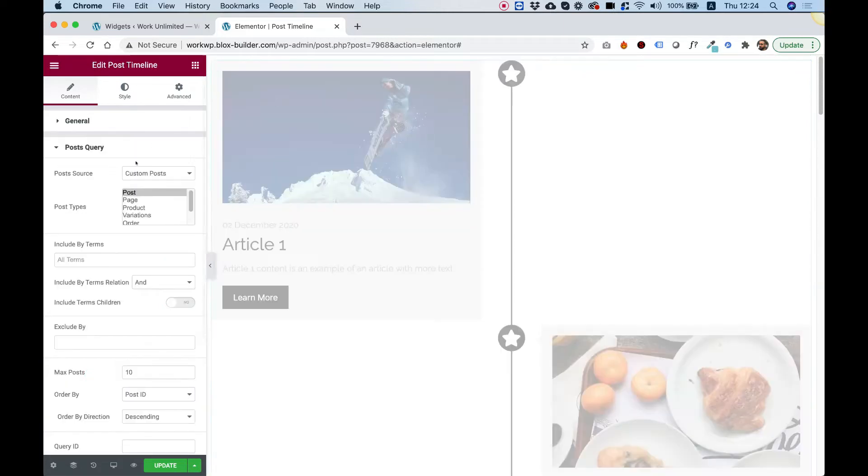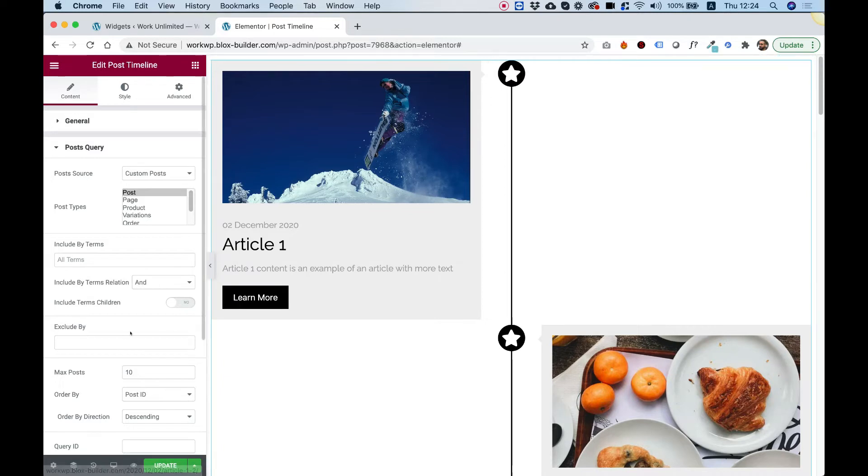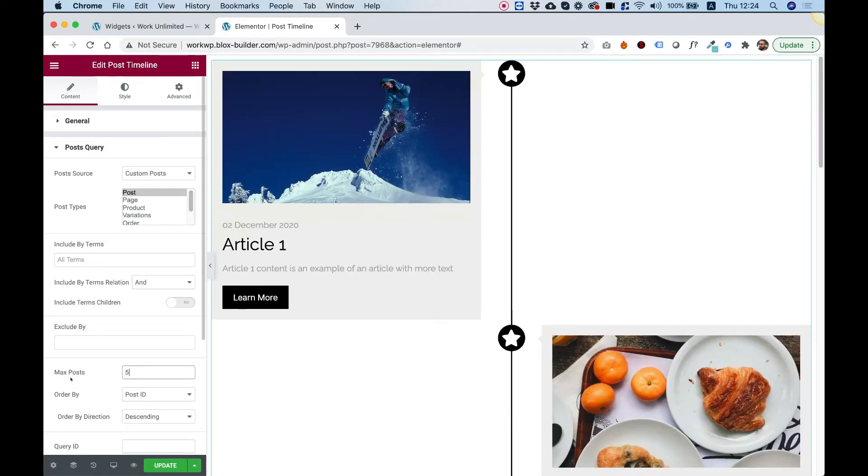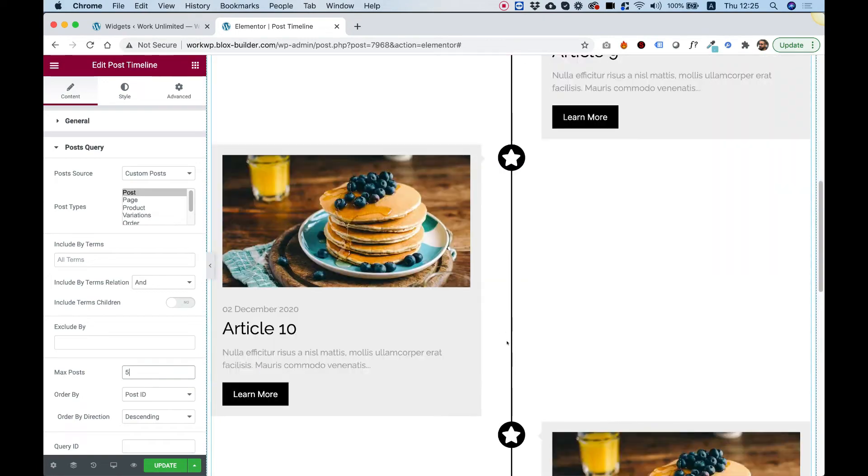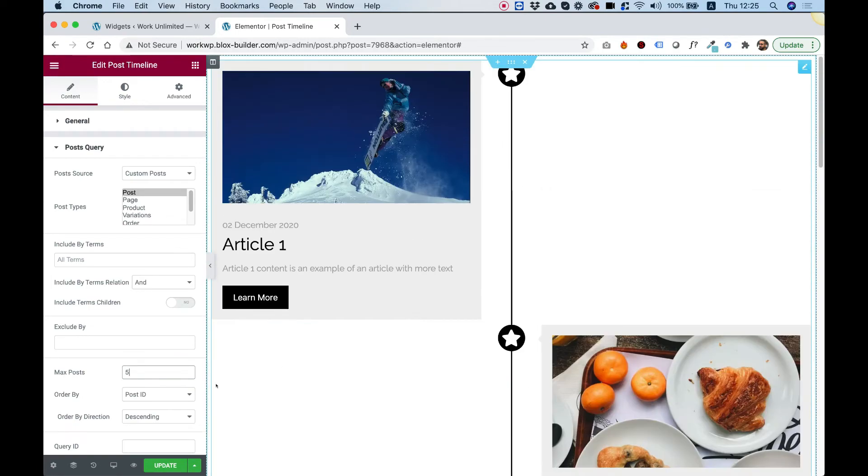Inside of post query, this is how we decide which posts we want to show and how many posts we want to show. So for example, if I just want to show only five posts, I'll change the max post to five and right now it's showing only five posts. You can do more, you can do less.